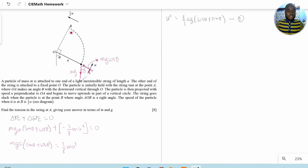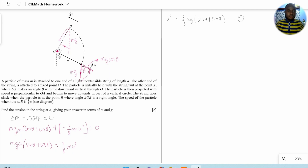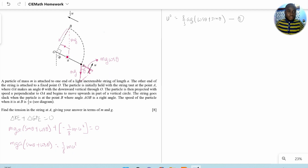At point B, the weight of the particle also acts vertically downwards, with a component acting radially towards the centre of the circle and a component perpendicular to that. For a body moving in a circular path, the forces directed towards the centre are centripetal forces. Using parallel lines and corresponding angles, the angle at B is also θ, so the radial component of the weight towards the centre at B is mg sin θ.